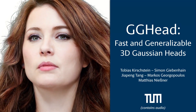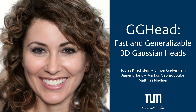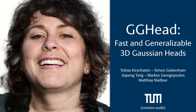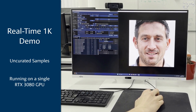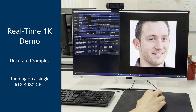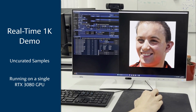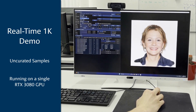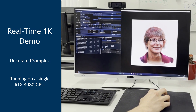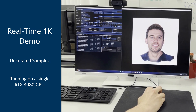We present GGHead: fast and generalizable 3D Gaussian heads. Our method can generate and render photorealistic 3D heads with strict view consistency in real-time. Here we demonstrate the high rendering speed of our method in a real-time demo running on a conventional desktop computer. The user has full control over the viewpoint of generated 3D heads while rendering at 1K resolution. Note that these are uncurated samples from our method, highlighting its robustness. This is the first time that photorealistic 3D heads can be generated and rendered at 1K resolution in real-time.